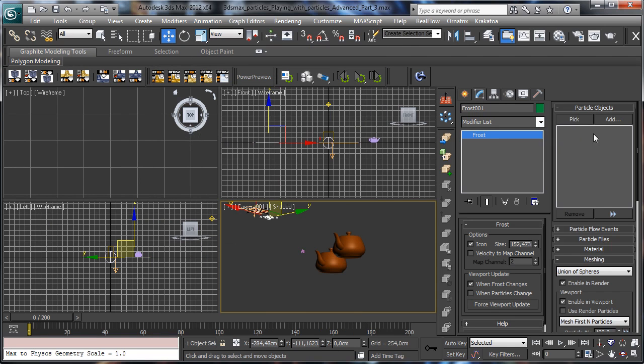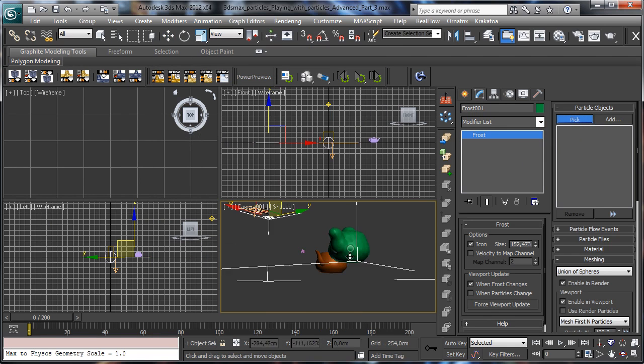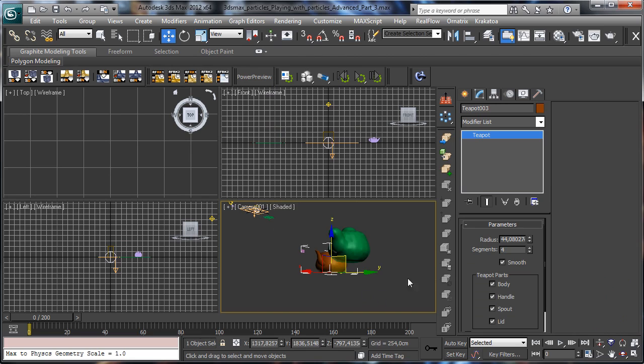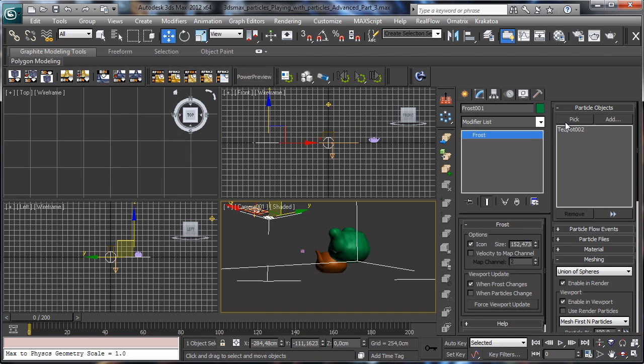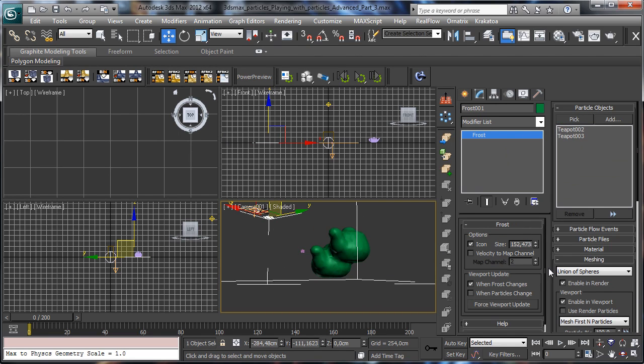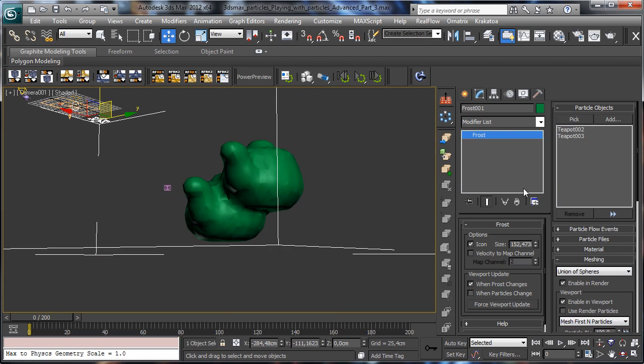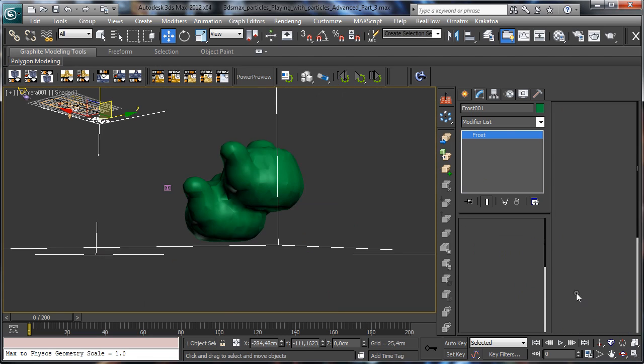Okay, now we can select Frost and if we pick this one and this one, you know that it is using those meshes to create the fluids.